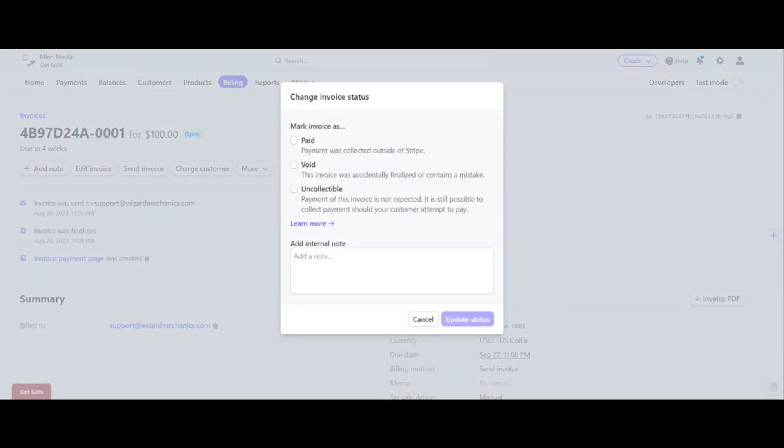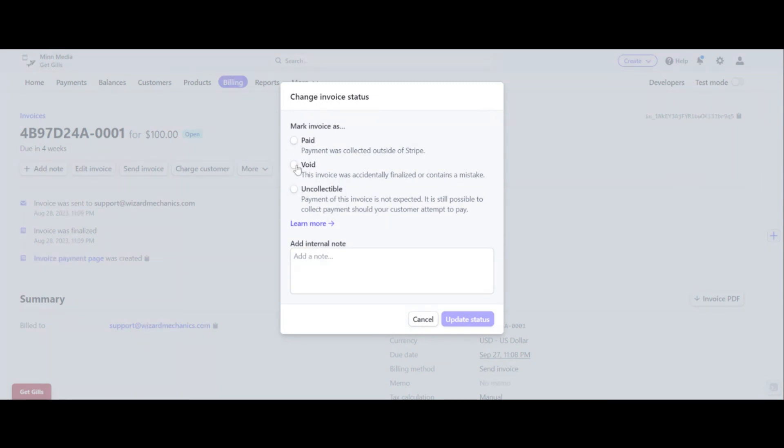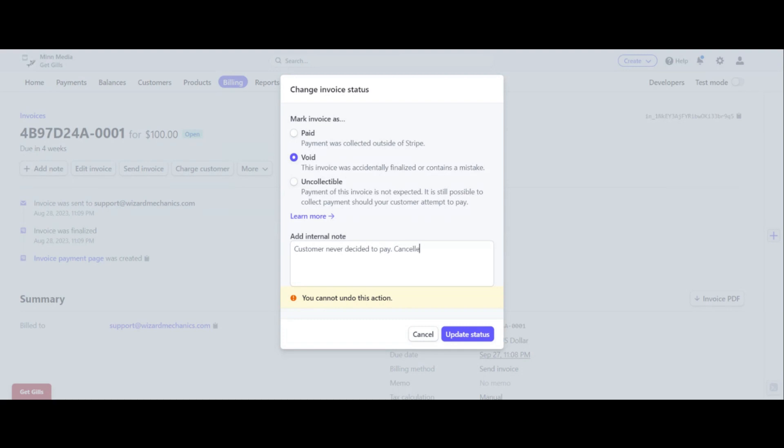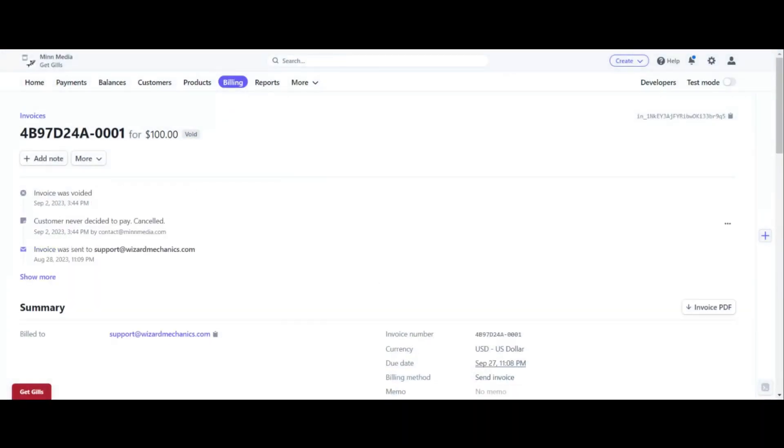And it says mark invoice as paid, void, uncollectible. What I always do is I just void it. And I just put an internal note, customer never showed up or customer never decided to pay canceled. And that's about it. And then you click update status and click save.